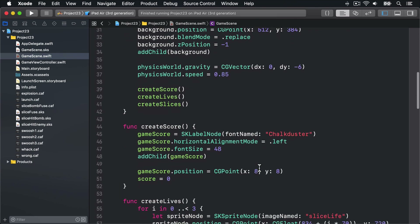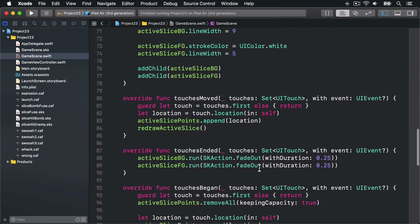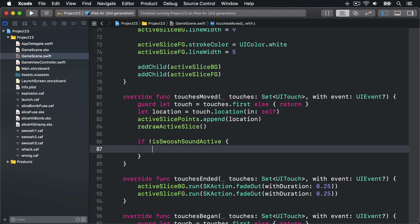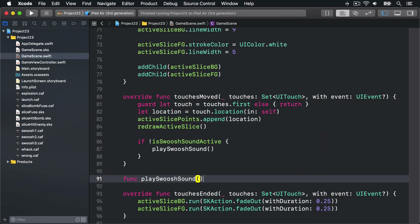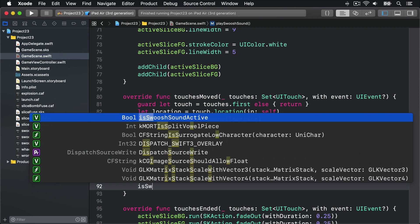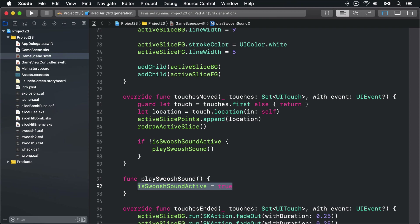Down in touches moved we're going to say: if !isSwooshSoundActive — if we haven't currently got a swoosh playing — then we'll call a new method called playSwooshSound. Let's write that method. It's going to start by setting isSwooshSoundActive to true so no other swoosh sounds are played until we're ready: isSwooshSoundActive = true.